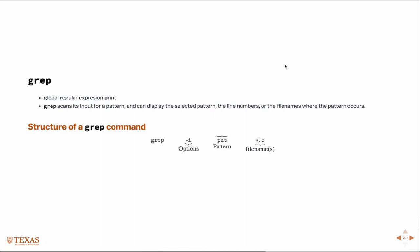So the structure of a grep command is much like the structure of any other Unix command. We first type grep, followed by a space, followed by a series of options, followed by the pattern. This is the regular expression itself, followed by any file names which we want to search, and this file names could be replaced by the output of a pipe command.